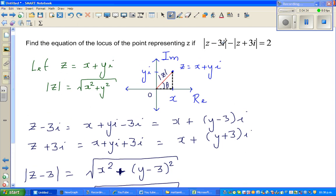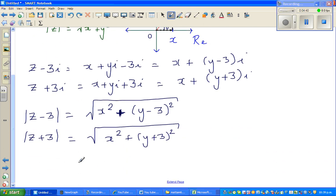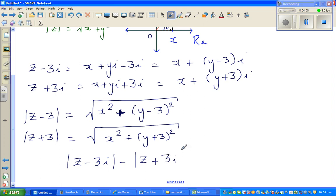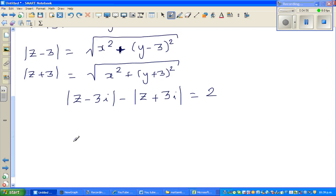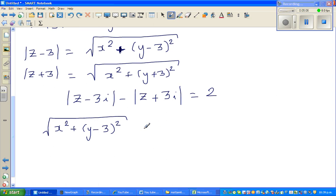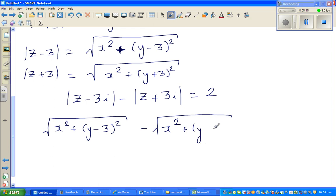The equation we need to solve is: modulus of z minus 3i minus modulus of z plus 3i equals 2. Substituting, this becomes: square root of x squared plus (y minus 3) squared, minus square root of x squared plus (y plus 3) squared, equals 2.